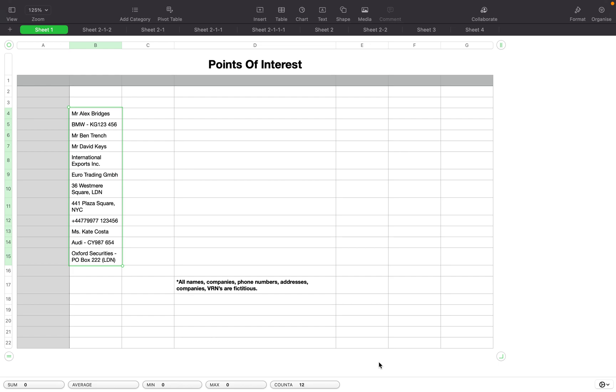Today we're going to look at an intelligence analysis technique called Association Matrix that we can use to assist us in our OSINT investigations.